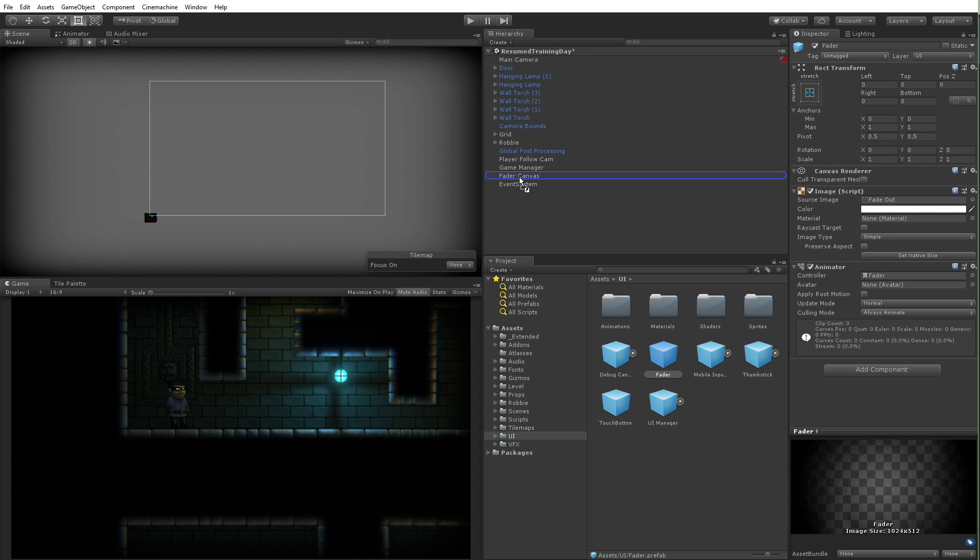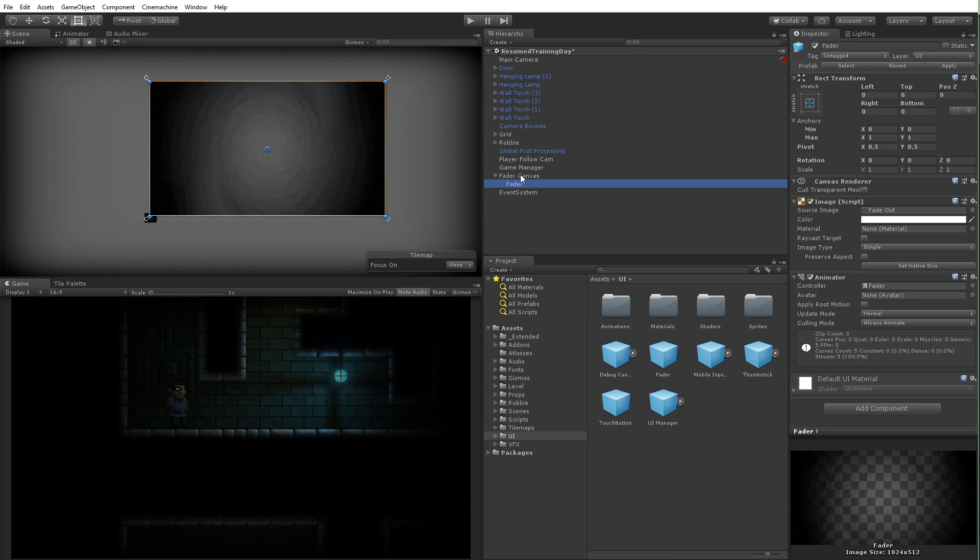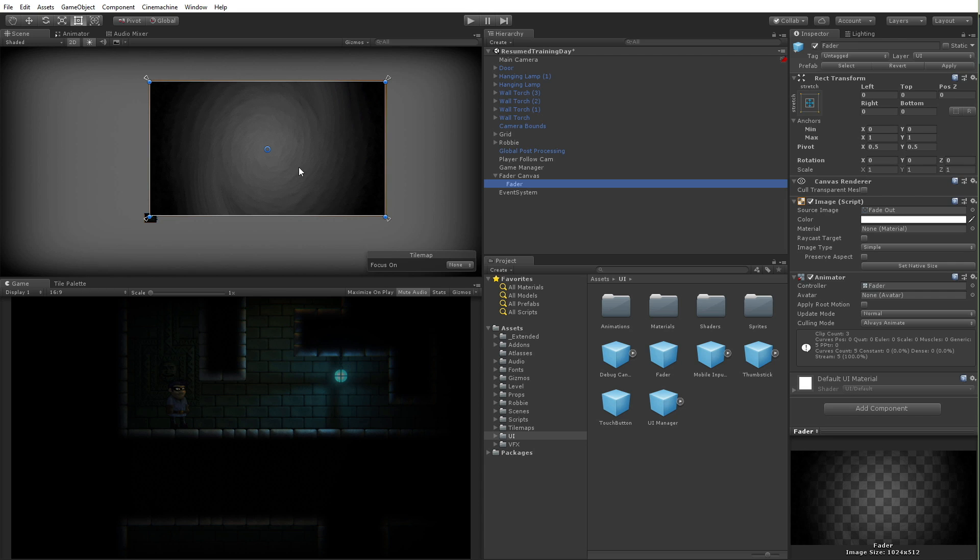So I'm just going to drag this fader and drop it onto my fader canvas. Now I want to be careful not to drop it out here anywhere else because this has a rect transform and as such must go on a canvas. If I drag it anywhere else it's not going to render. So I'm going to drag that onto my fader canvas, and there we go, we can see this fader image. It's kind of dark here but all it really does is just sort of darken using a lot of alpha channel.